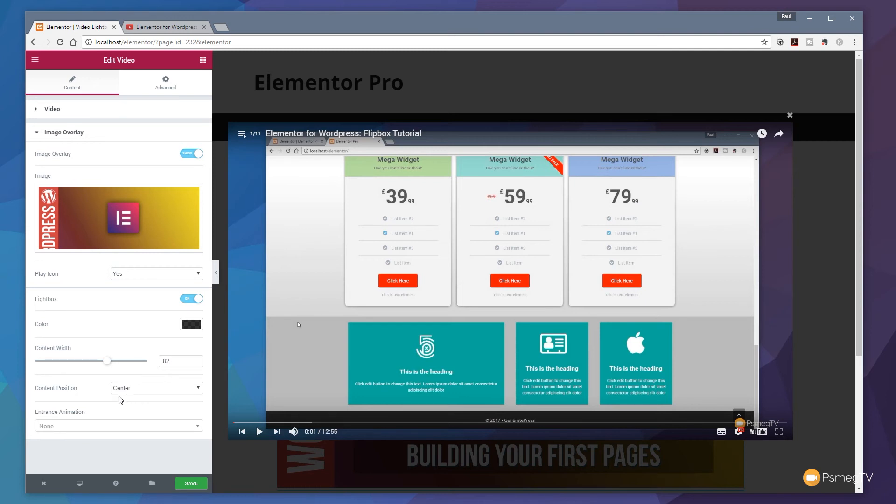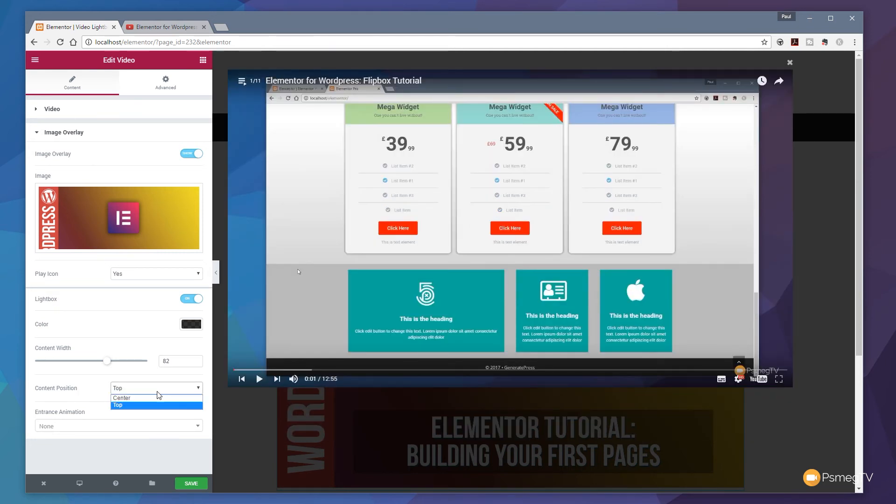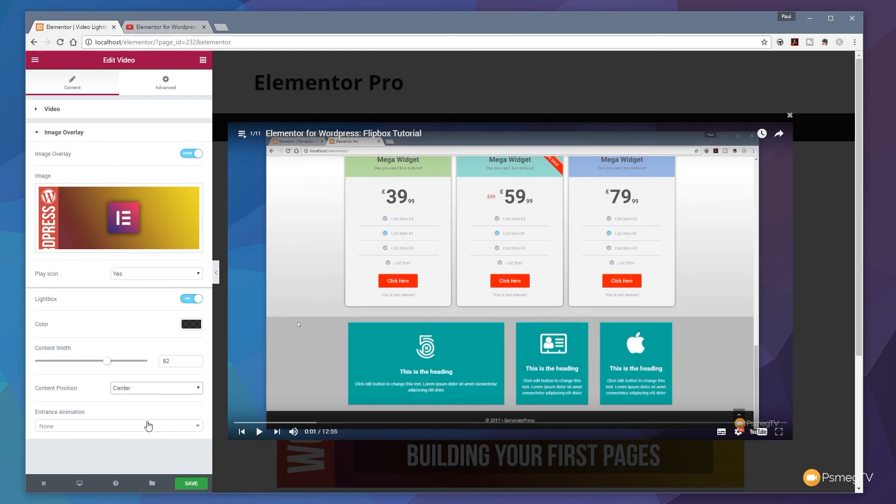We also have the option for setting the position of our lightbox. We can simply choose from center or top. A couple of options makes it nice and easy.